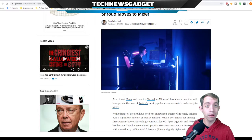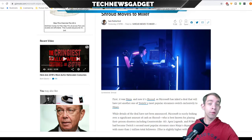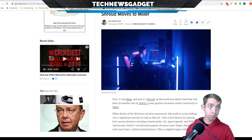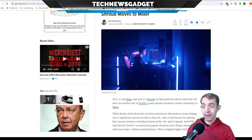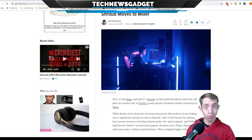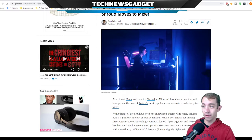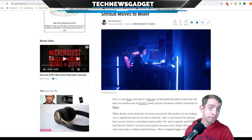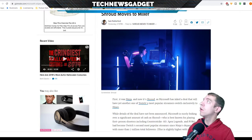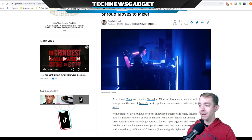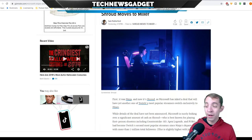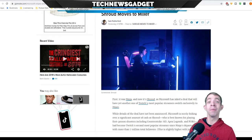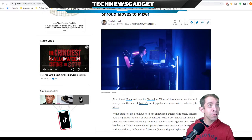Microsoft has inked a deal that will have yet another one of Twitch's most popular streamers switch exclusively to Mixer. Usually the deals for moving over to Mixer, in terms of partnership and everything else, are a lot more juicier coming from Microsoft, because it's almost like they know how to treat gamers and viewers and give both what they want. Can you compete with almost zero latency, Twitch?